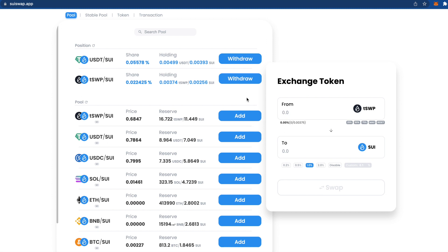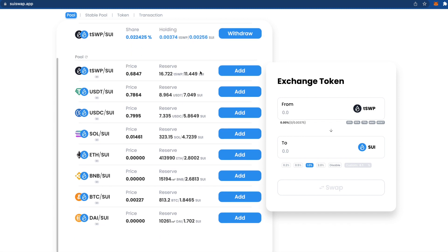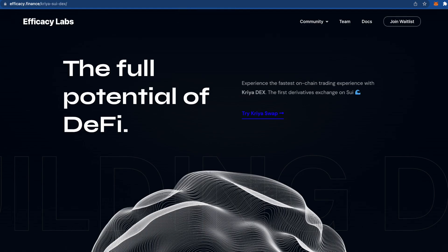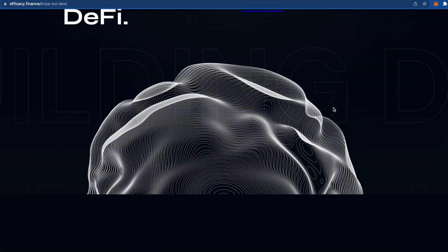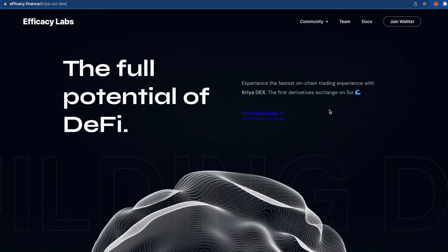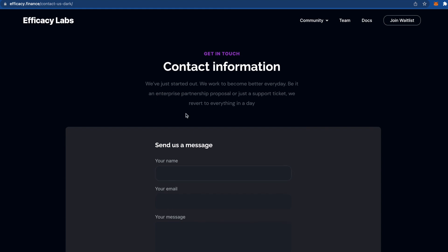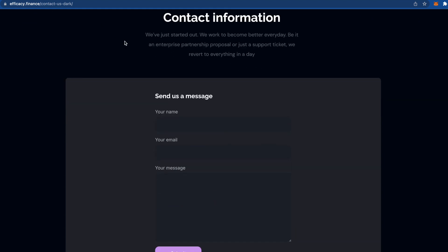You can also leave bug reports if you find mistakes and report them to their Discord — that's going to be even better for your airdrop chances. Remember, the more you do, the better. Now let's go to the next website. This one seems not finished yet, but we can join the whitelist by pressing the button and filling in your name, email, and a message.